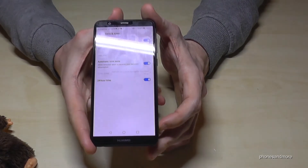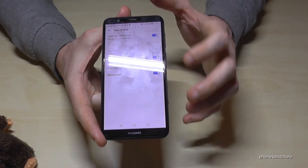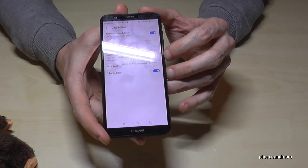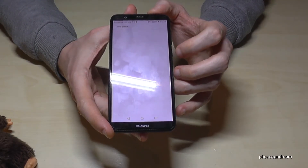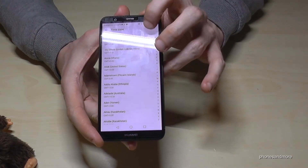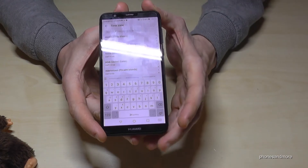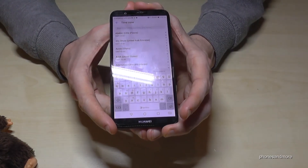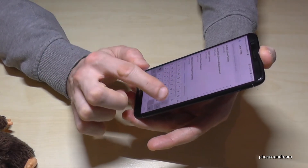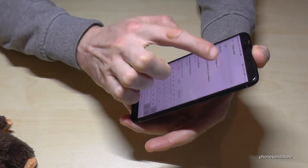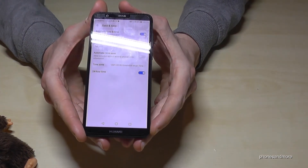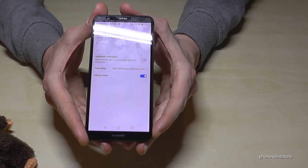And also, same with the time zone. Normally, you can have it automatically from the internet. If not, you can change the time zone to whatever time zone you want. You can search here maybe for a city — let us take maybe London, just for example. And now you have the time zone, the Greenwich one.